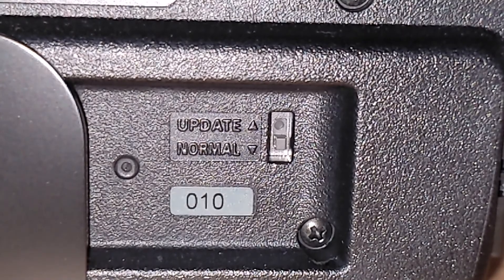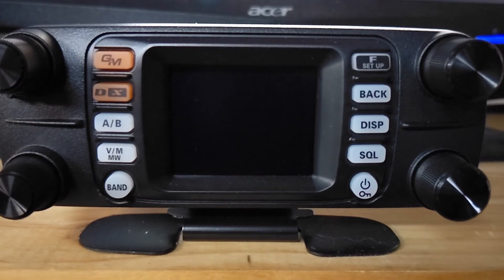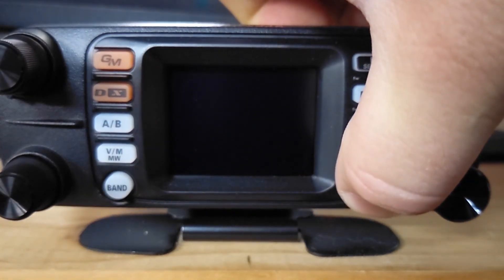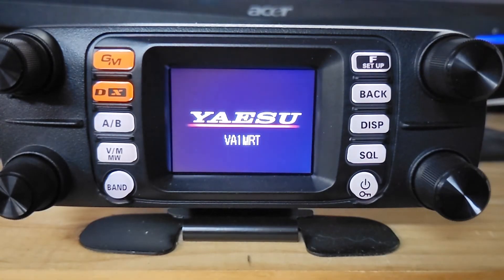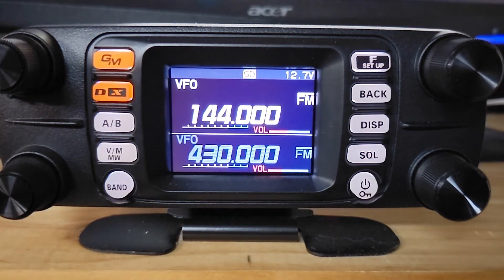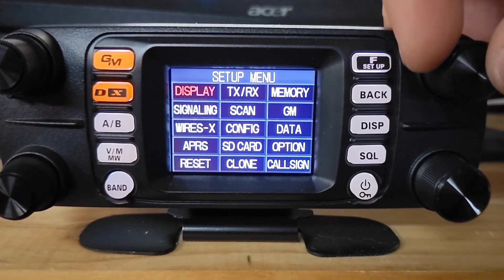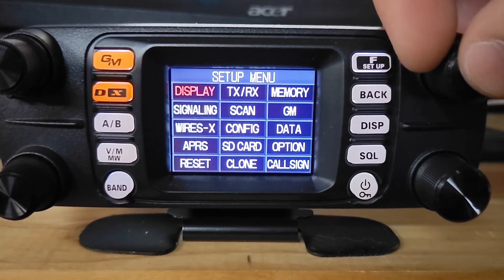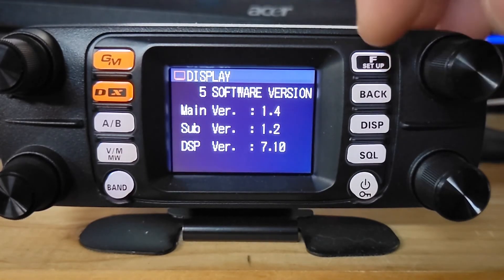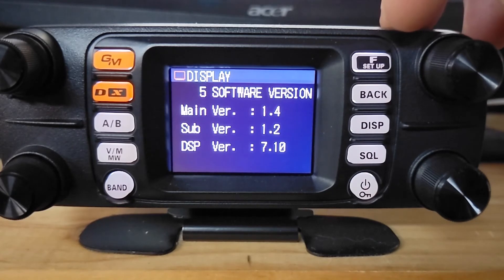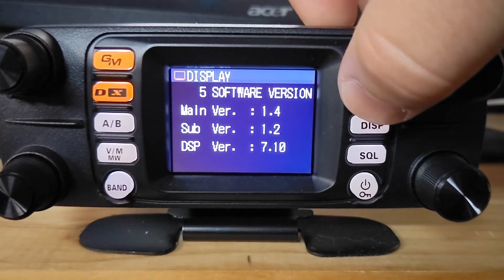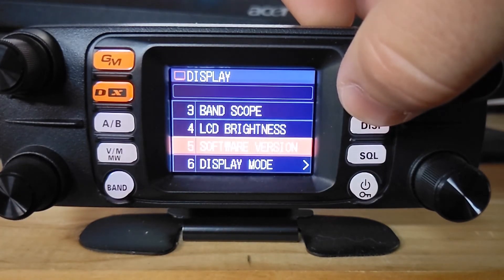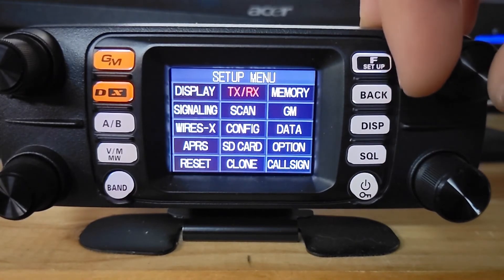And go through the rest of the procedure and bring up the software version and we'll do the all reset again. Now get our radio flip back around here. Press and hold the power button, brings it back on. Press and hold the setup, and we want to go to display number five, software version. And there we go, our sub version is set to 1.2. There we go, that's it. Like it says in the instructions, we're going to do a factory reset on this guy again.